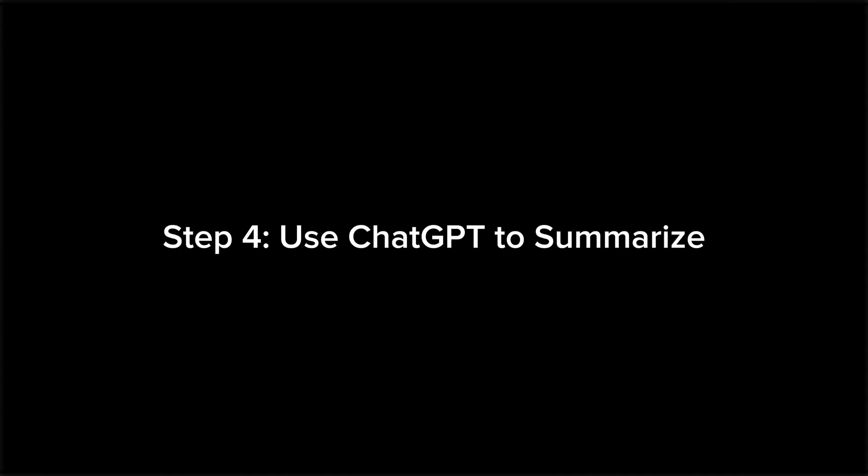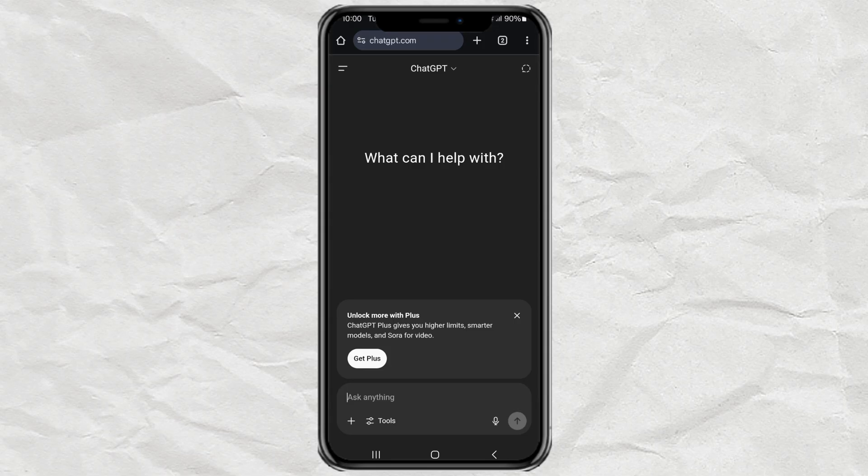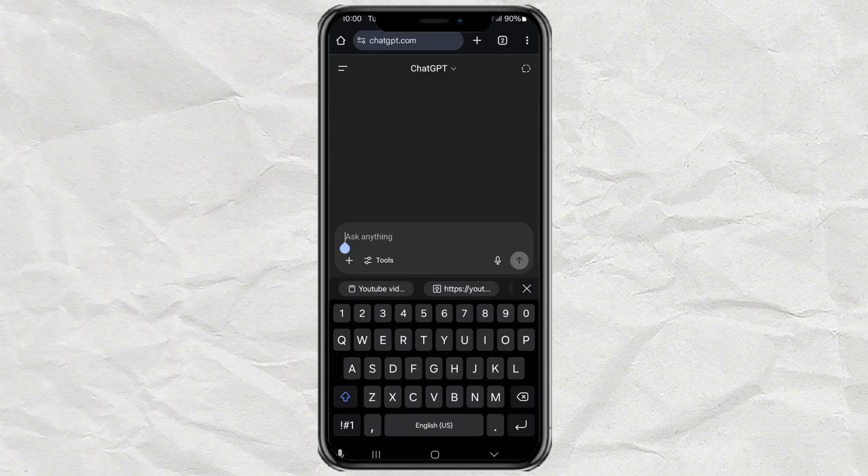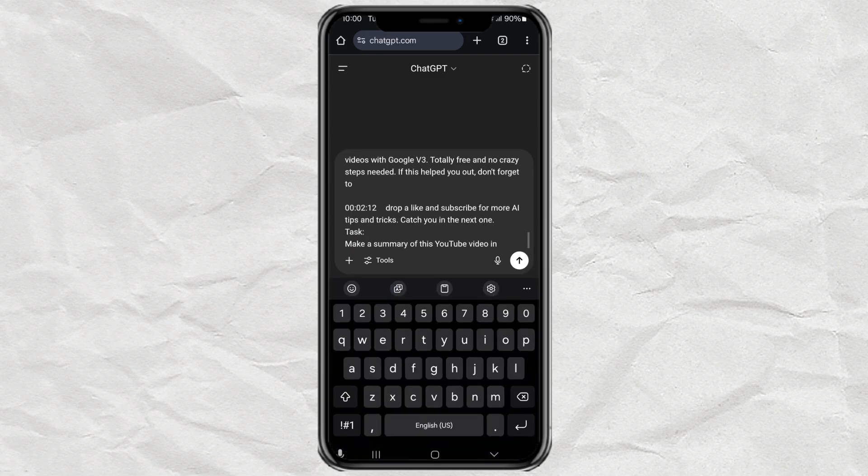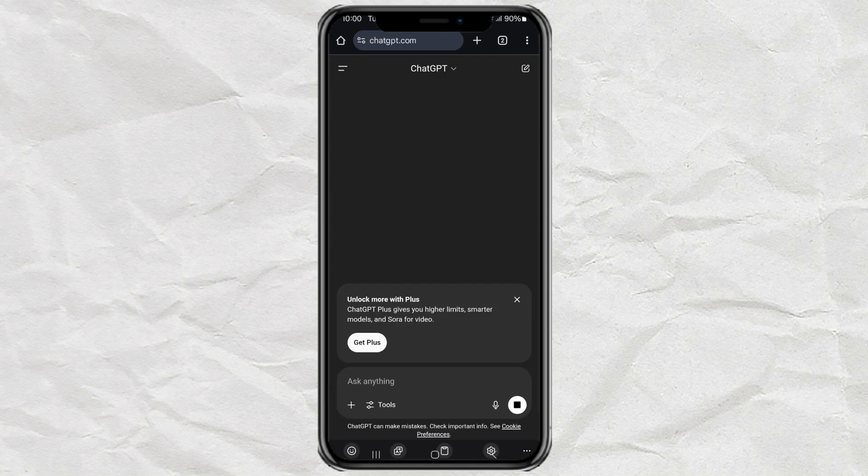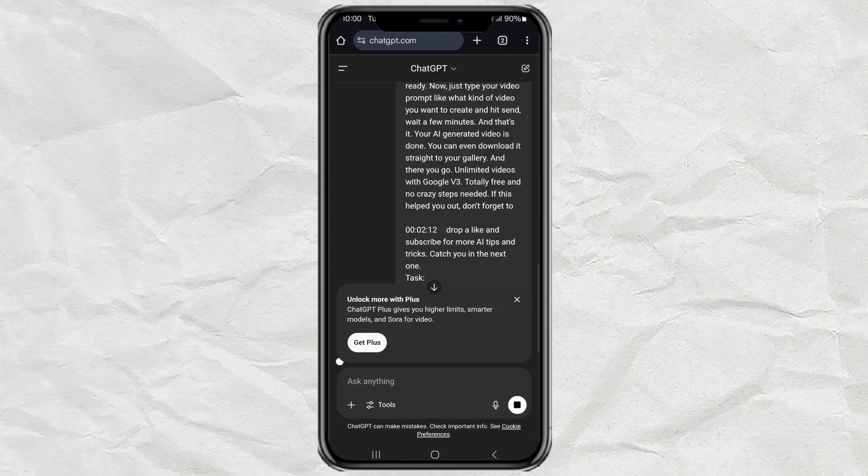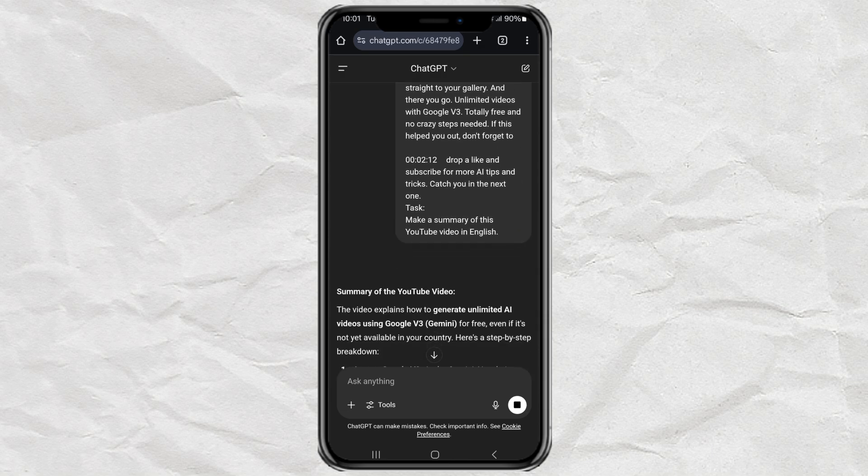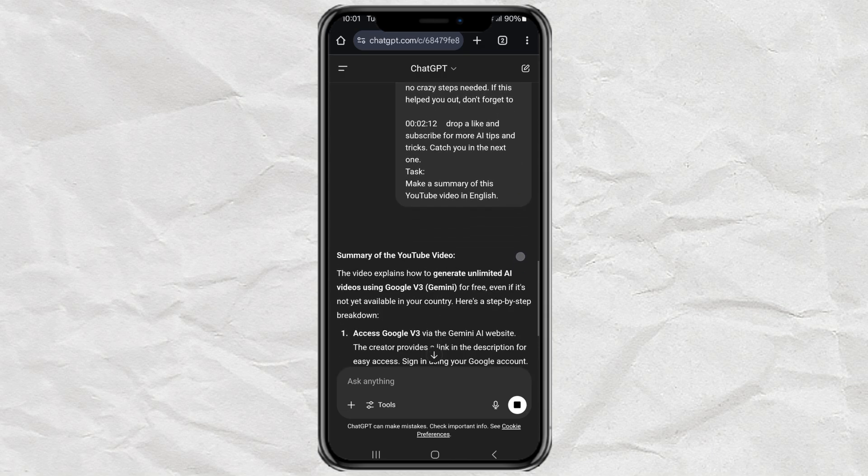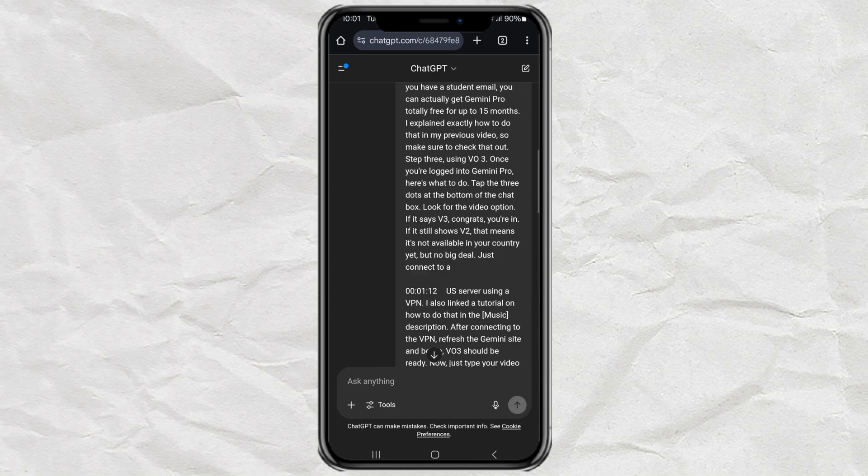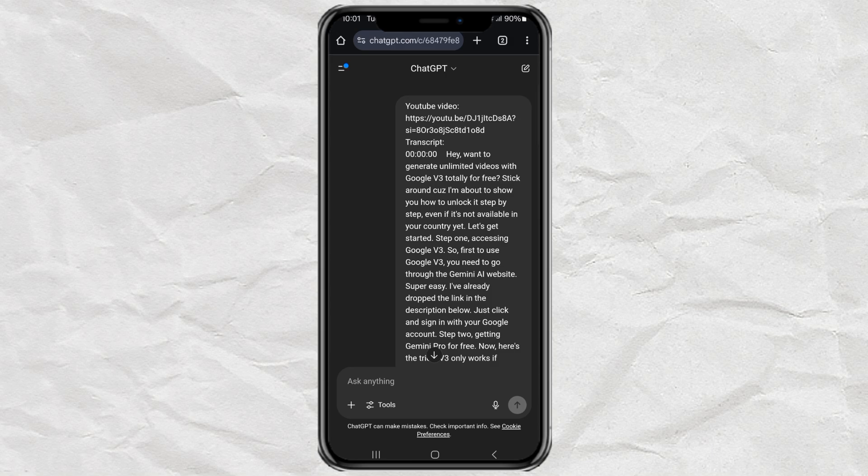Step 4. Use ChatGPT to summarize. Now, head over to ChatGPT.com and log in. Paste your prompt, hit send. And there it is. A neat summary of the whole video. Super clean, super fast. You can copy or save it however you want.